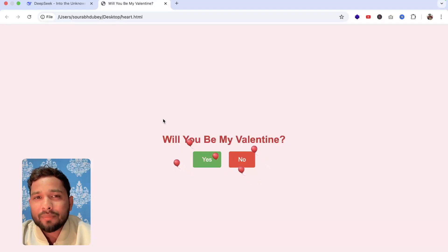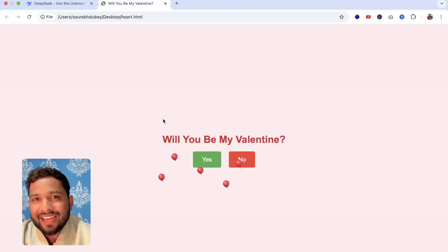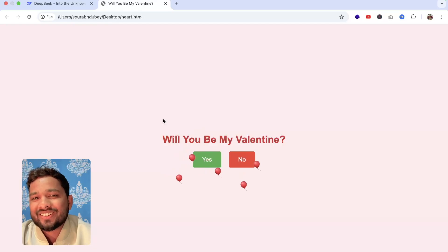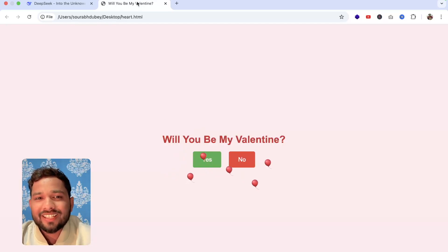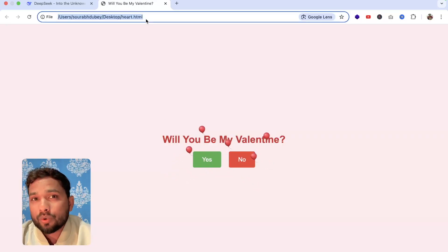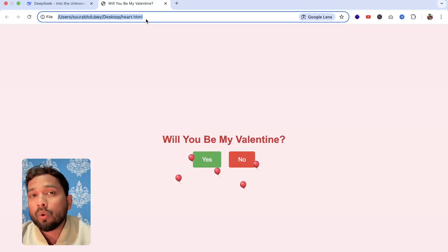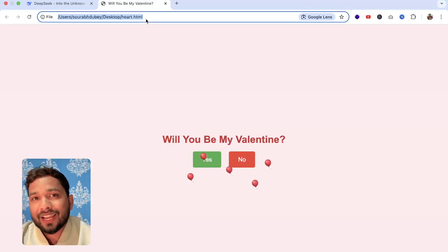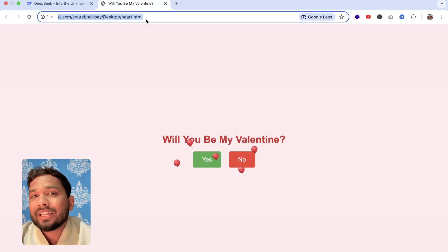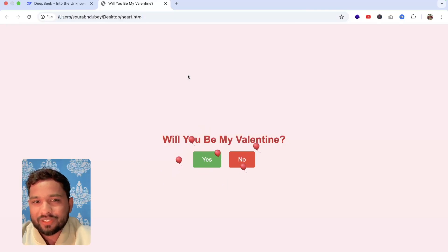Hello everyone! In this video I'm going to show you how you can create a Valentine website for your crush. One important thing is that we are going to host that website so you can send the link to your crush.